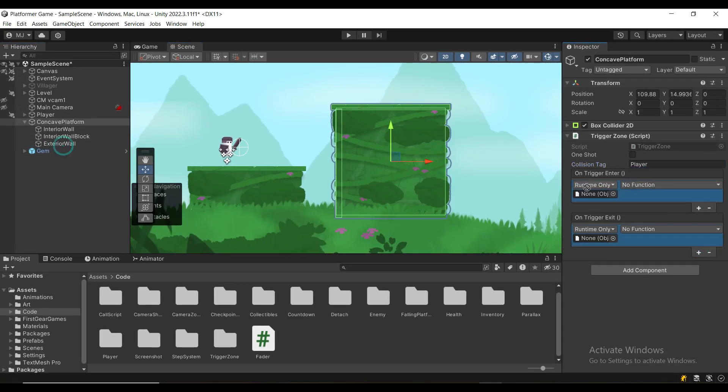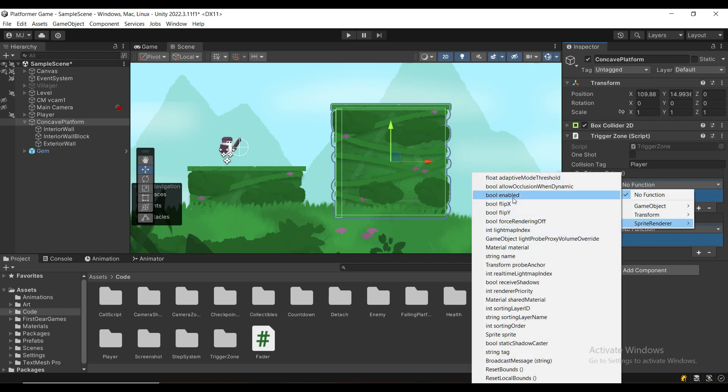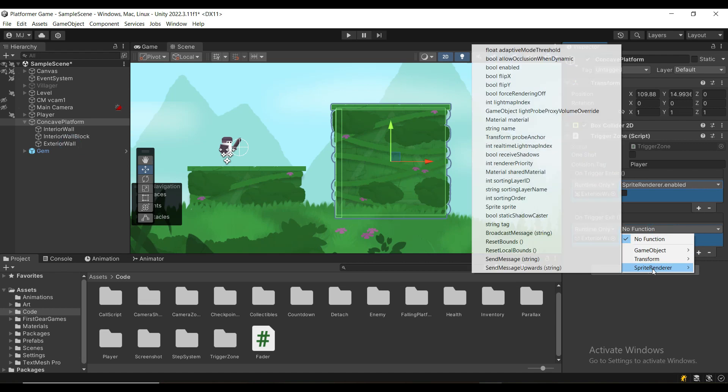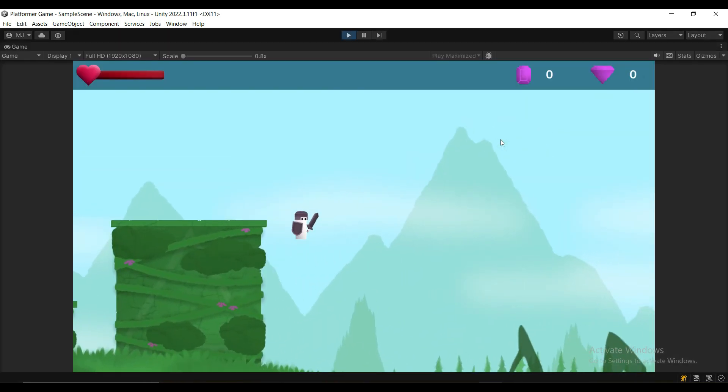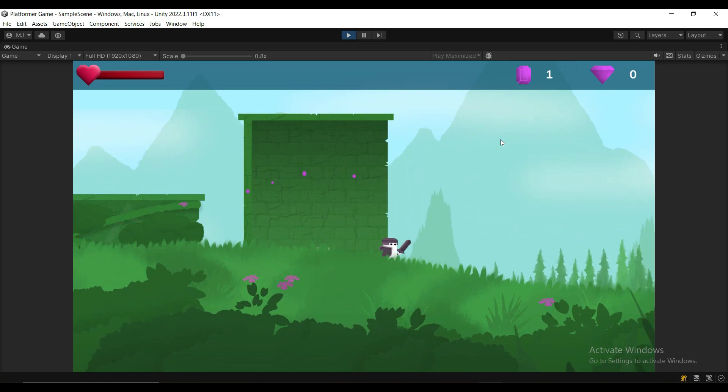On trigger enter, it's going to disable the sprite render and on trigger exit, it's going to enable the sprite render. If you test it out now, you will see that it works perfectly well but you might want to make it more smooth.